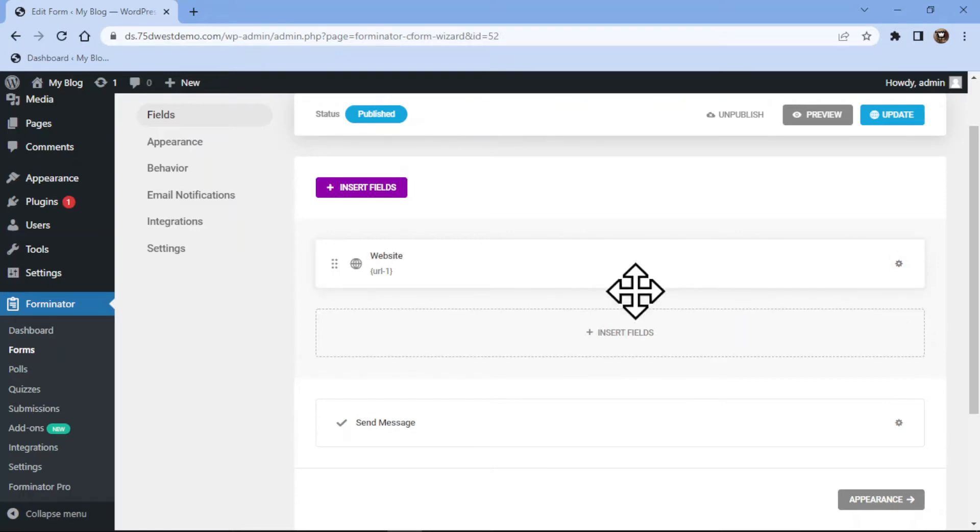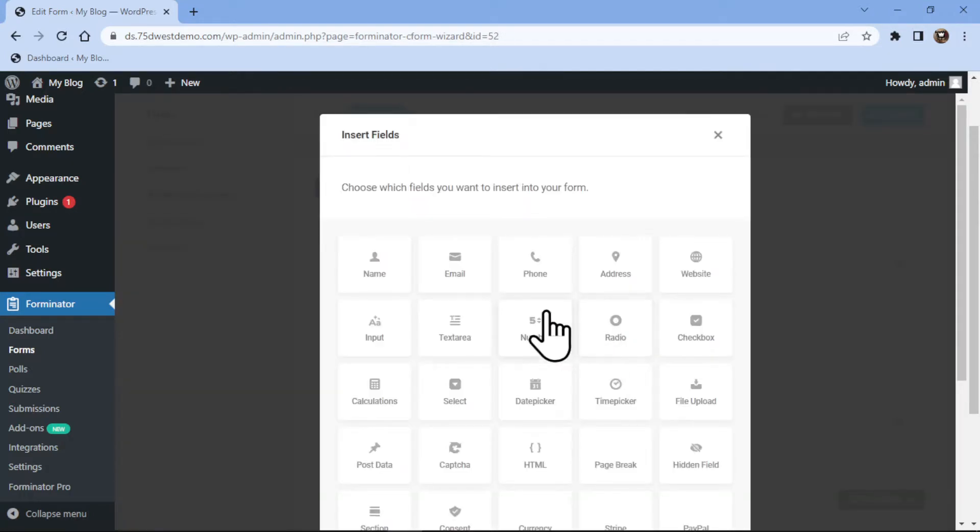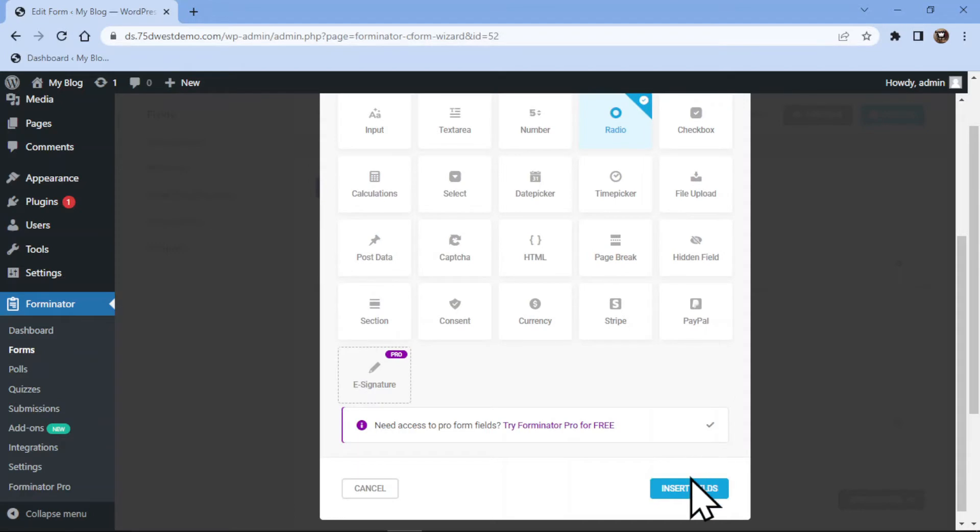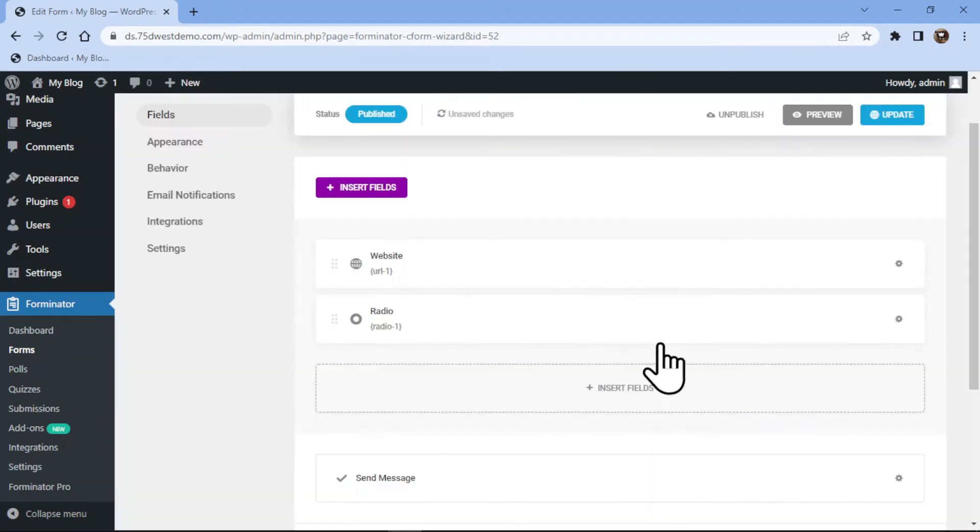Now to add the radio field here, you need to click on Insert Fields. Select the radio field and click on Insert Field.